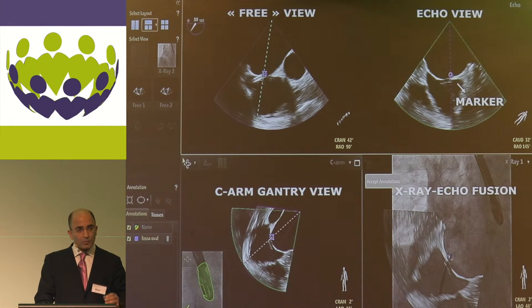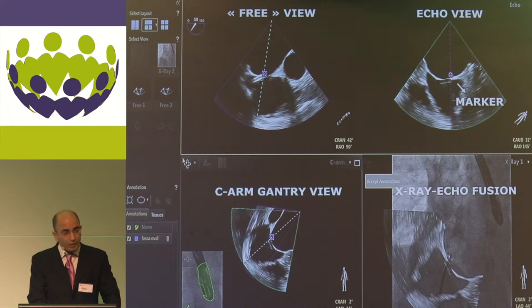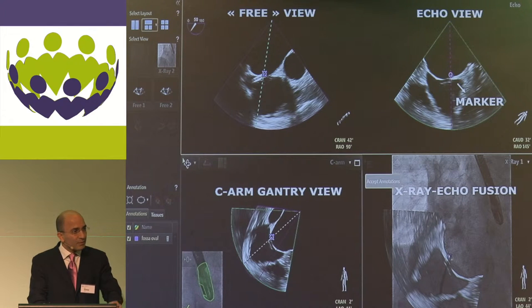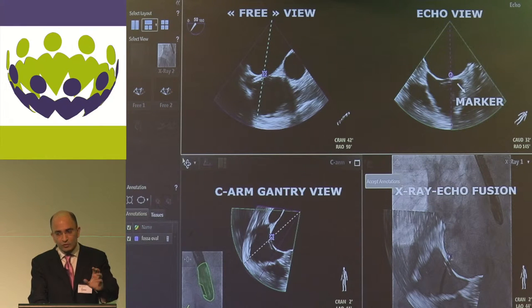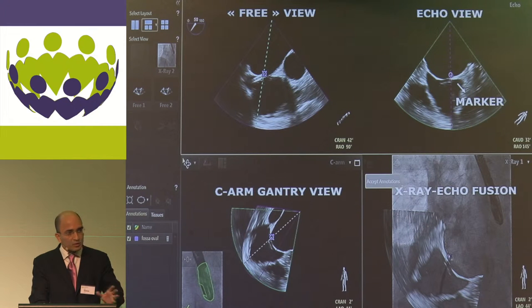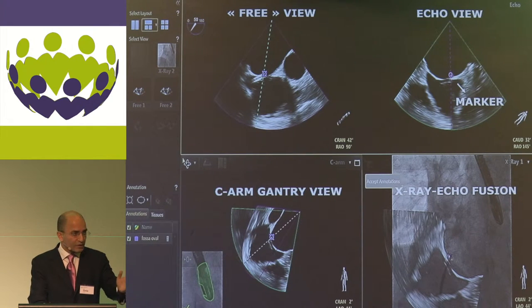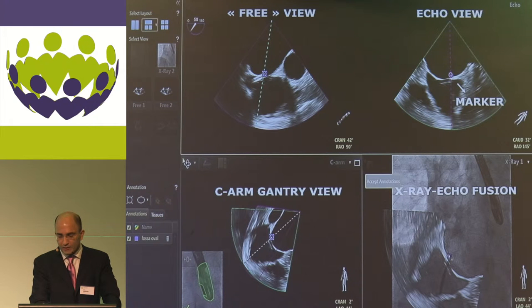The system allows you to display up to three different echo views. The classical echo view shows on the echo machine and is always available during the procedure. The C-Arm Gantry view is oriented in the same anatomic alignment as the C-Arm Gantry and is fused with the X-ray, automatically updated with each gantry movement. There is also a free view that can be rotated, cropped, and manipulated by the operator using a sterile mouse pad at the table. Additionally, a marker feature allows setting a marker at an anatomical point of interest, which can be useful for example in paravalvular leak closure.